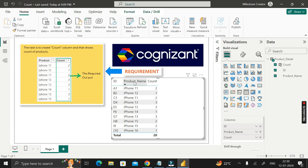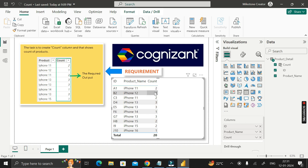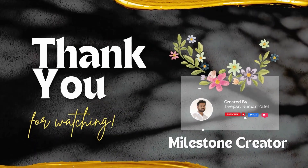To verify it's working correctly: in the product name column, iPhone 11 appears two times, so the count shows two. iPhone 13 appears three times, so the count shows three. Every product name shows the correct count of how many times it appears in the product name column. This is how we create a count column that shows the count of each product. Thanks for watching, take care, bye bye.